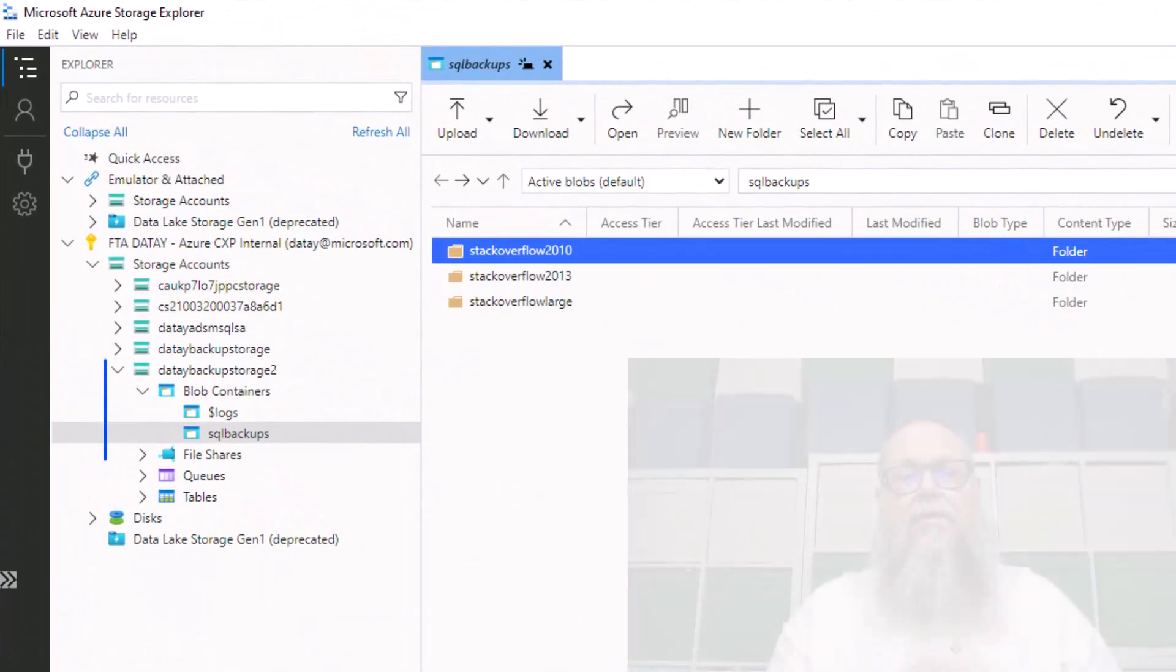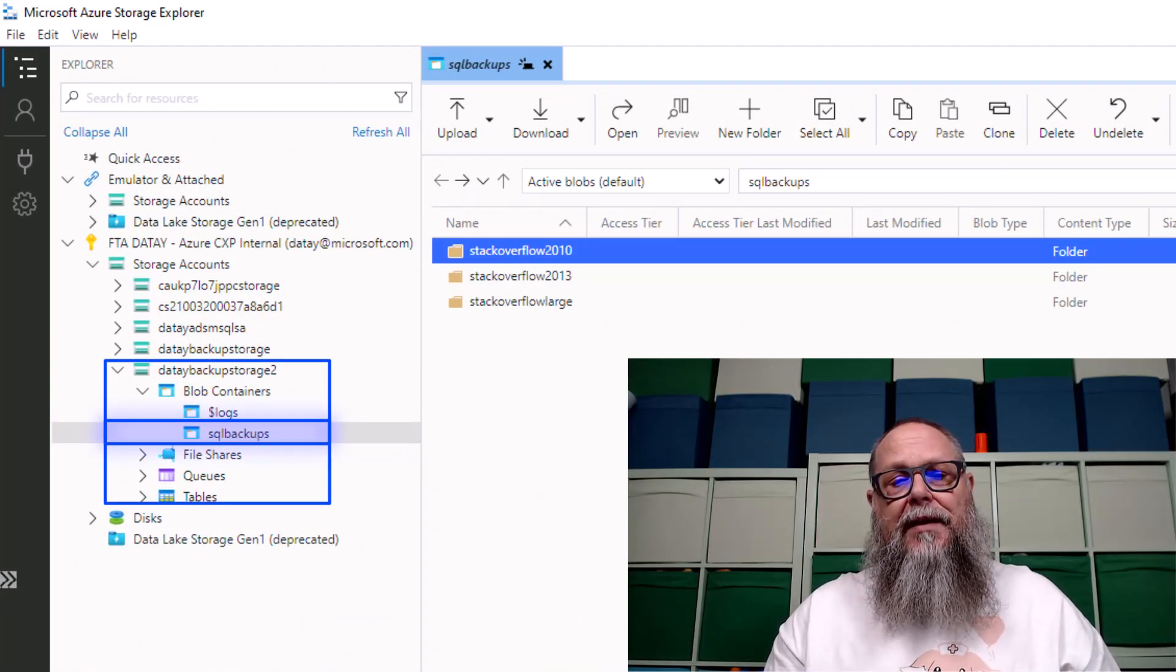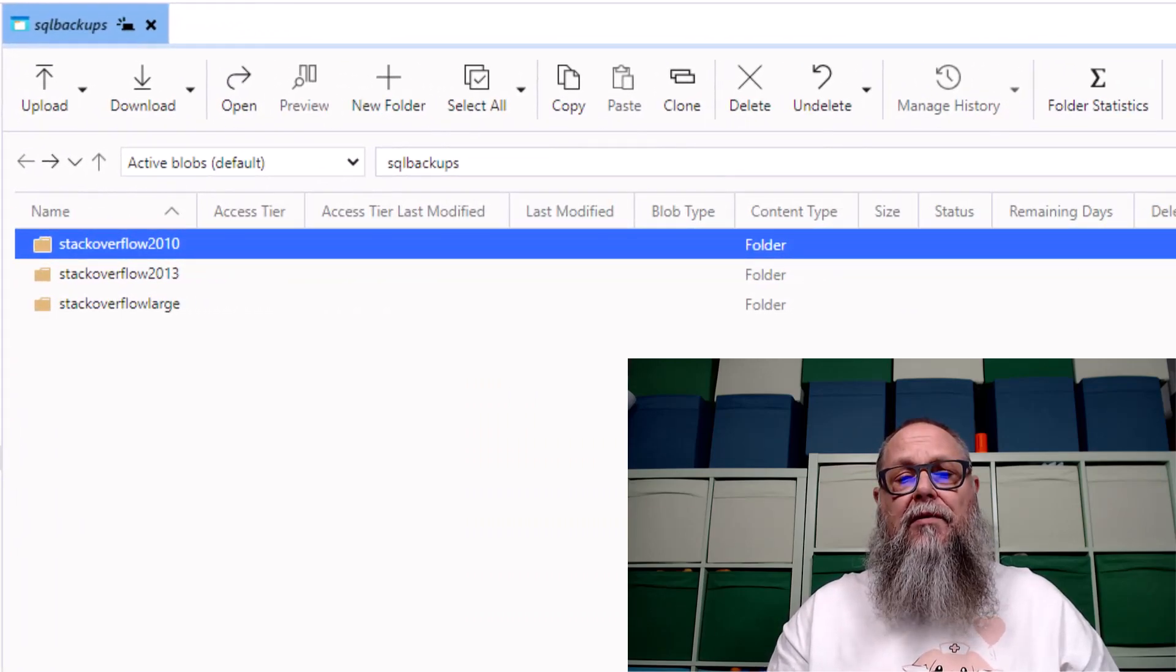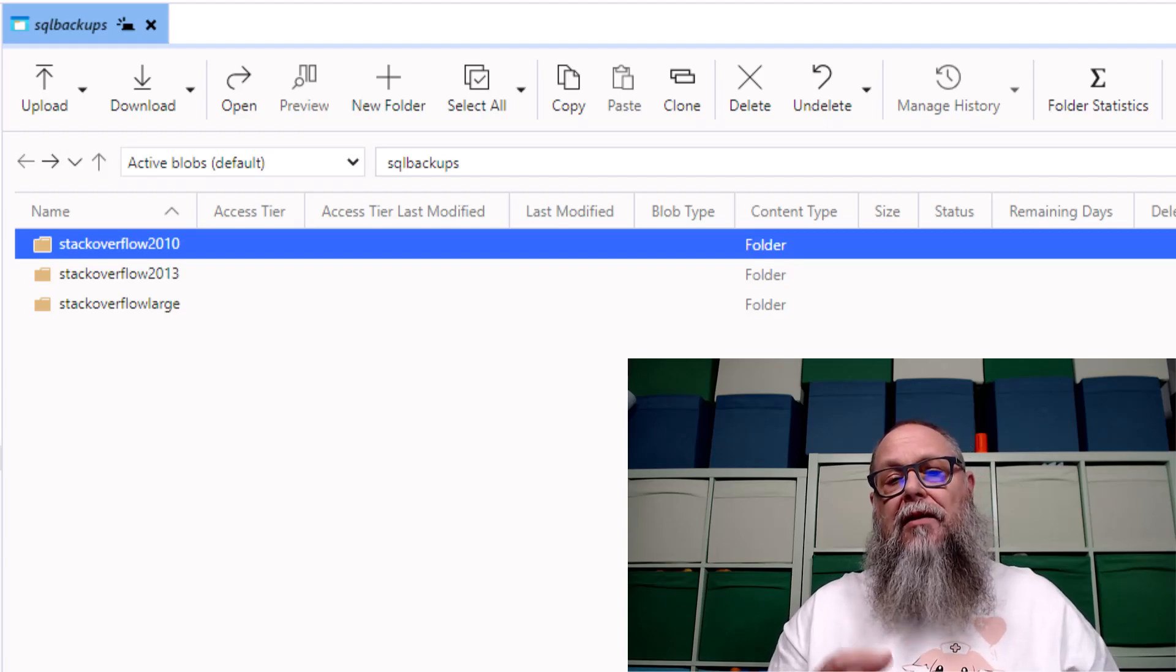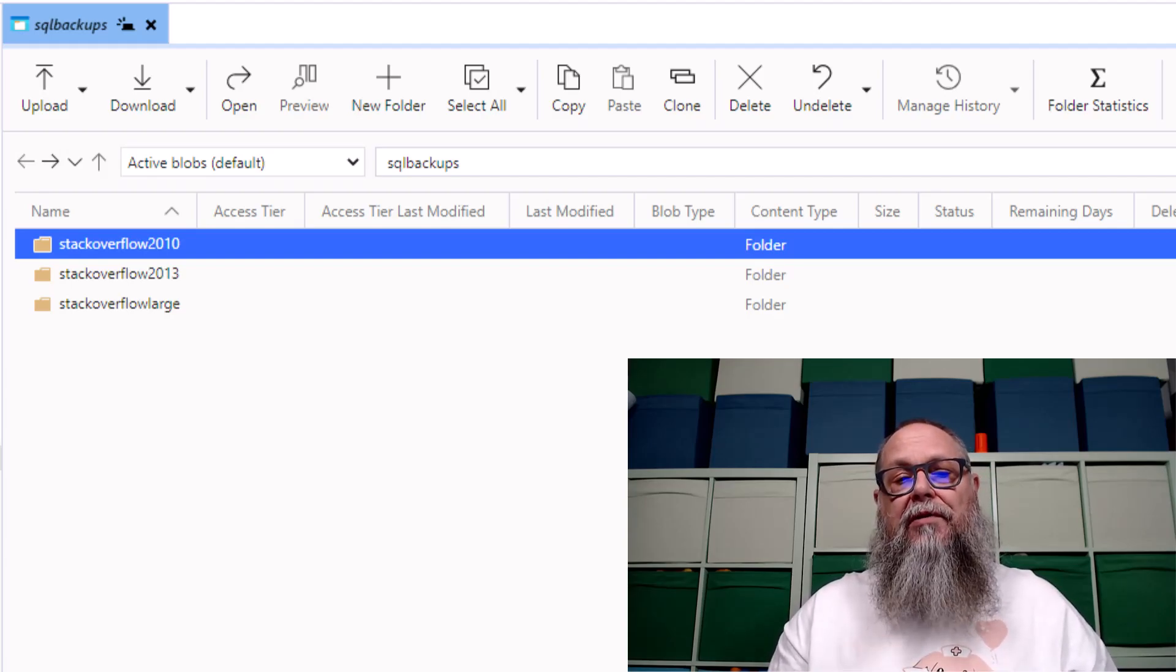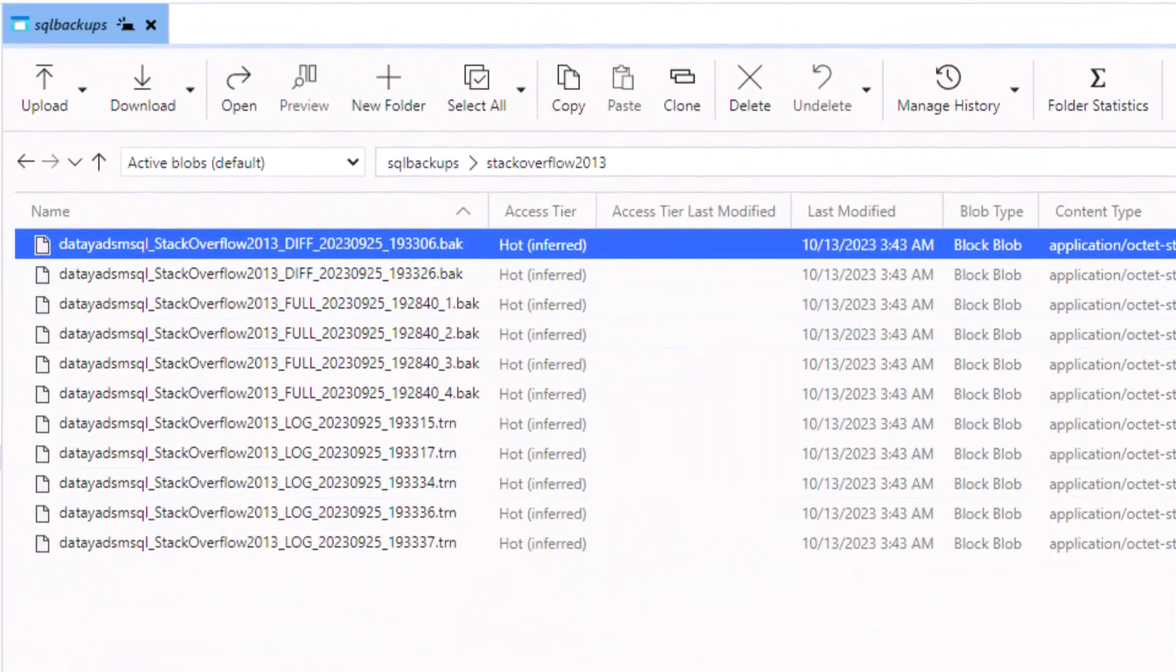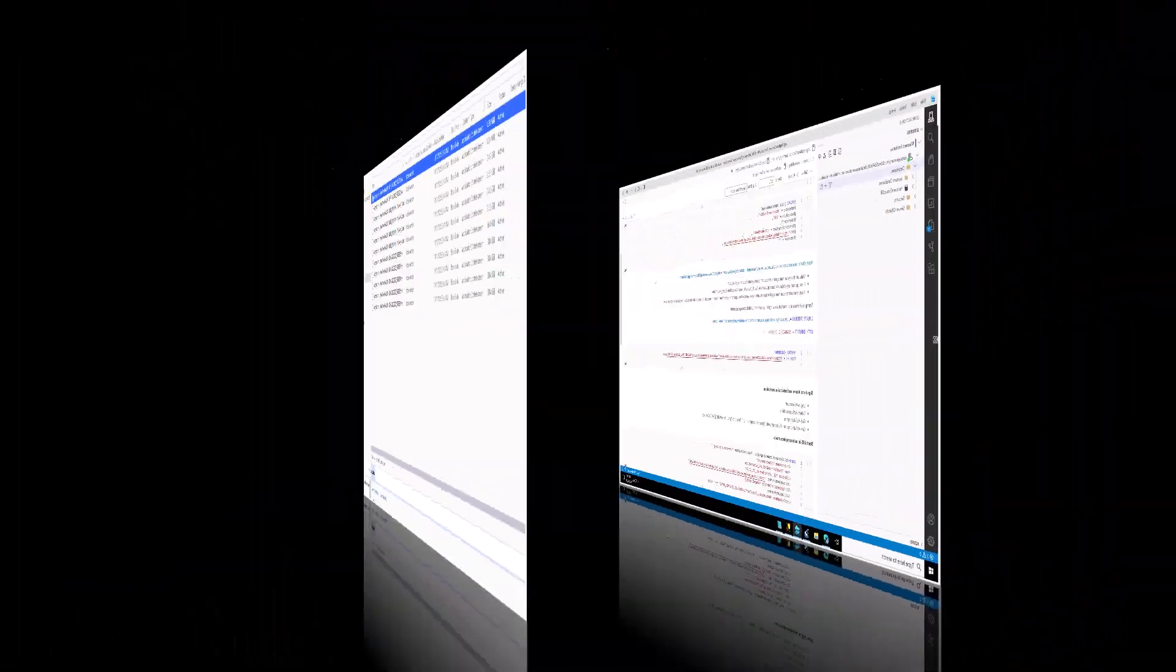Looking at our storage account, this is what it's going to look like. You can see here I have my data backup storage. I have a container SQL backups. And for each database that I plan on migrating, it has to have its own unique folder. Within each folder, you can see here it's a flat structure. I've got my fulls, my differentials, and my transaction logs that I plan on restoring to my managed instance.